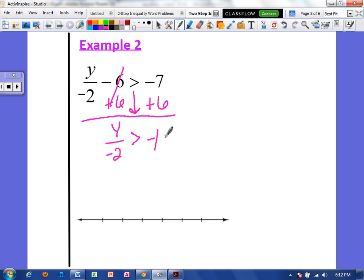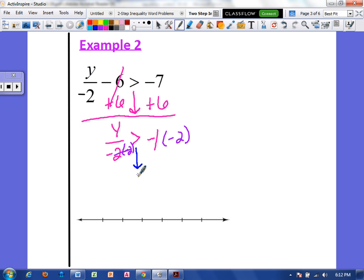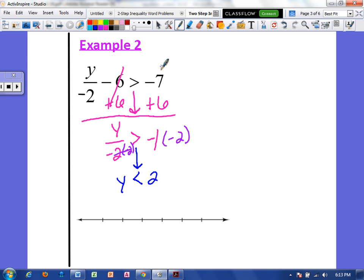The inverse of dividing by negative 2 is to multiply by negative 2. Since we are multiplying by a negative, our symbol has to flip around. Now the symbol is going to face to the left rather than to the right. We have y remaining, and negative 1 times negative 2 is positive 2. So our solution is saying that any number less than 2 is going to be greater than negative 7 when we plug it in and solve.